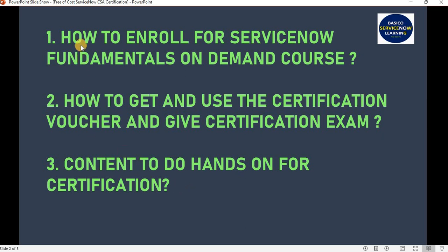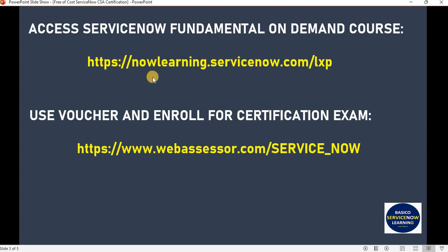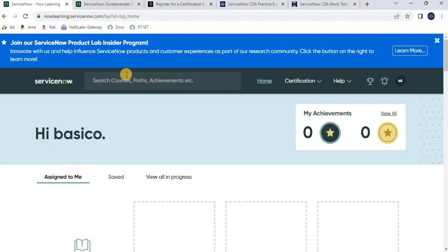The first topic is how to enroll for the ServiceNow Fundamentals on-demand course. You have to navigate to this URL: https://nowlearning.servicenow.com/lxp. I have already opened this URL in my browser. You need to log in — if you have credentials you can log in directly; if not, you can sign up for free. This portal is required for every ServiceNow developer to find available certifications and trainings.